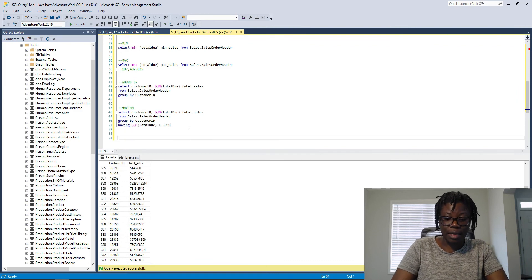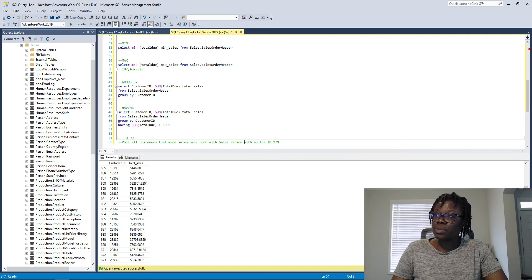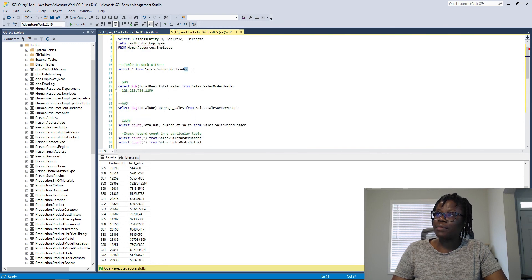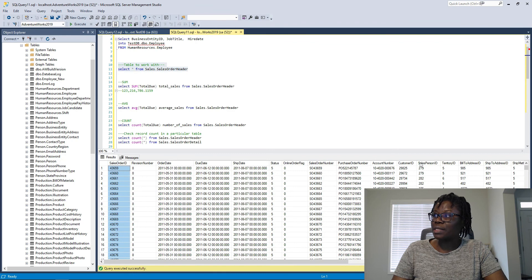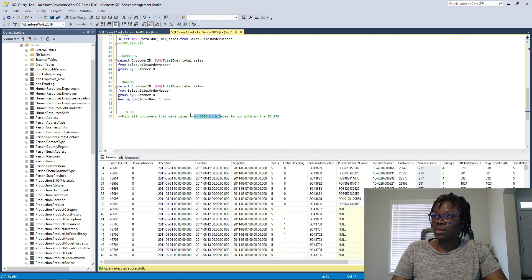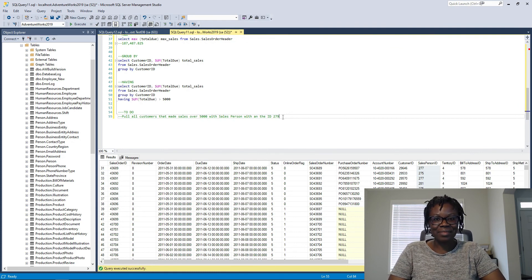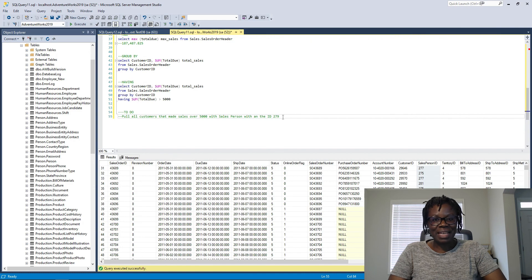The to-do for this demo: pull all customers that made total sales over 5,000, but only for the sales person with ID 279. In the SalesOrderHeader table we have SalesPersonID, so you'll need to use both a WHERE clause to filter by SalesPersonID = 279 and a HAVING clause to filter the aggregated sales over 5,000. I hope you can work this out and we can compare answers in the next video. Thanks for watching!